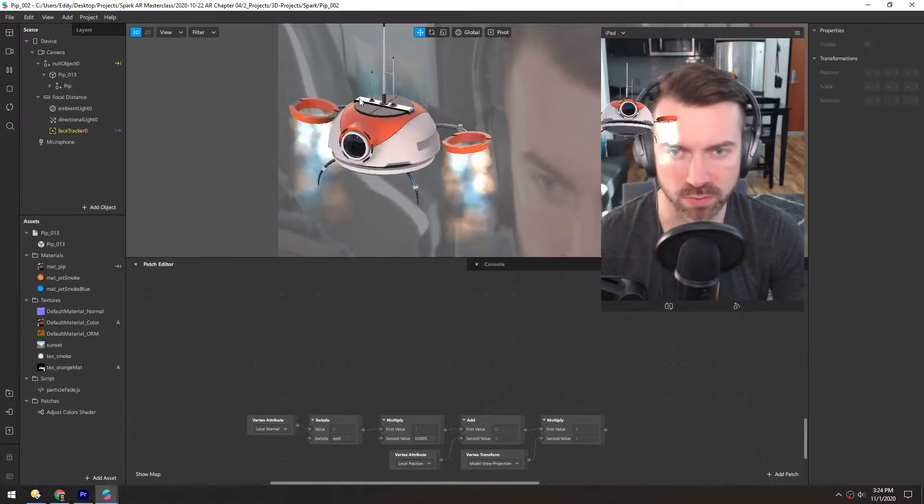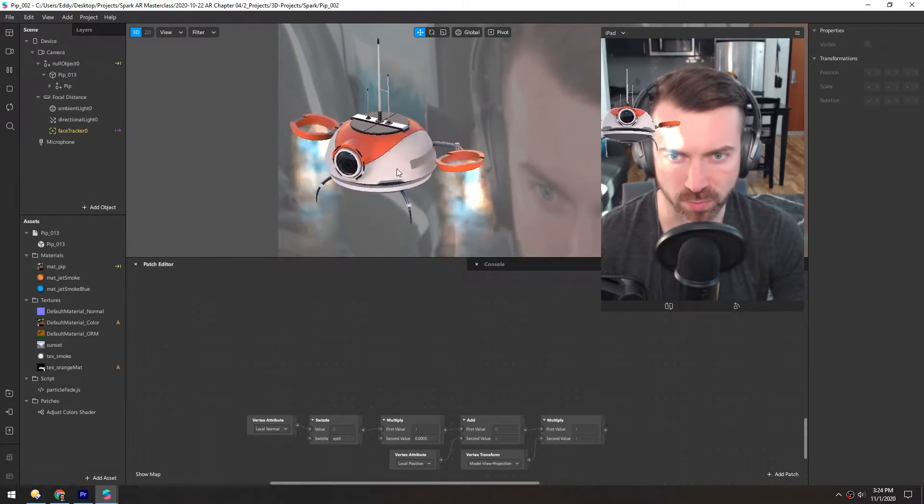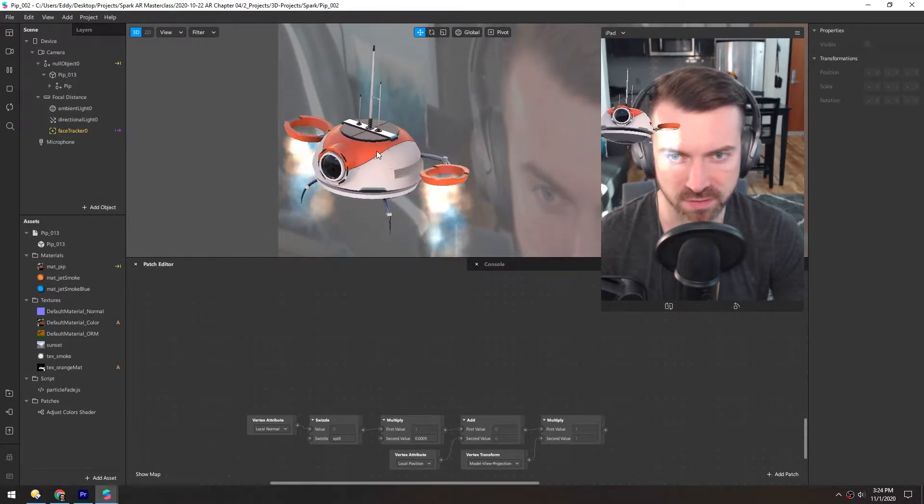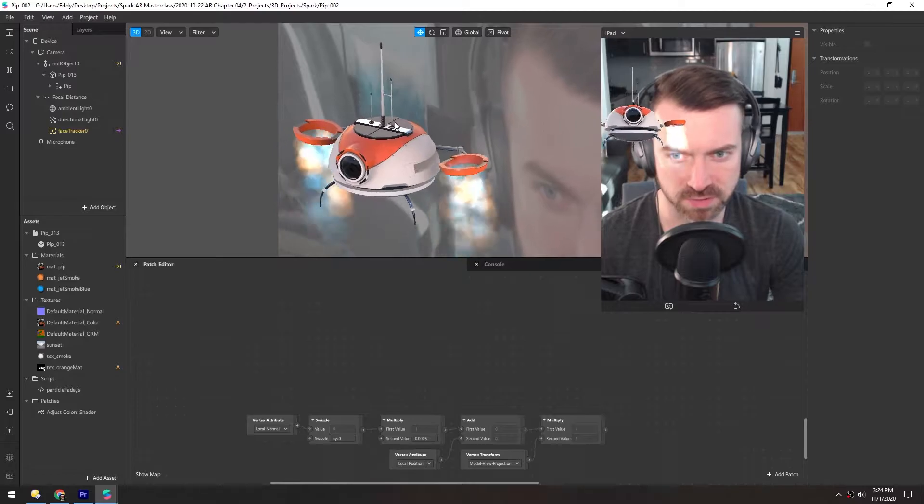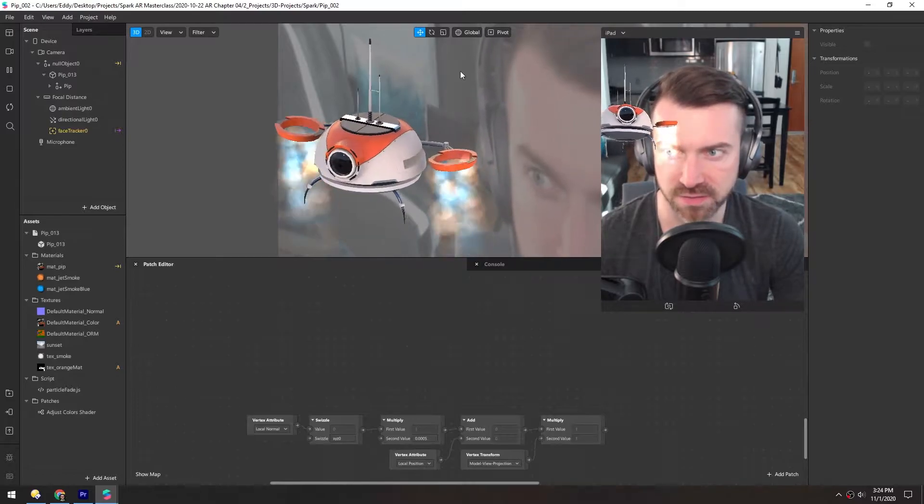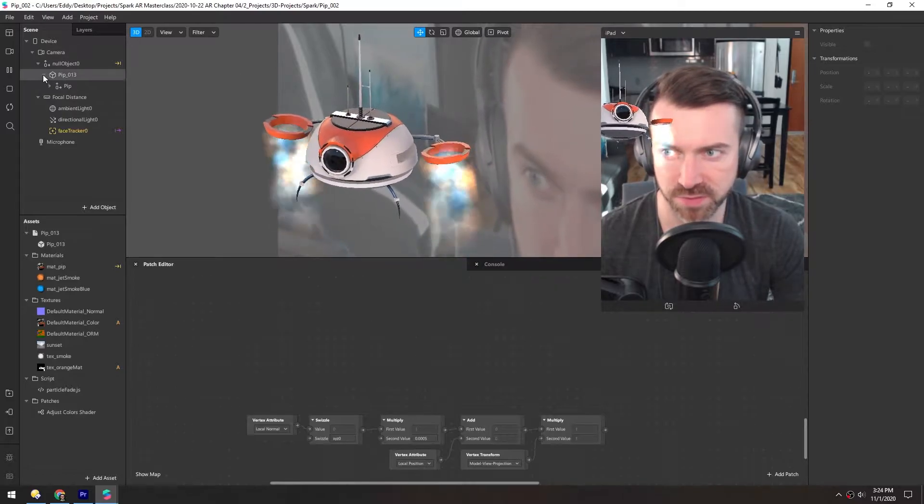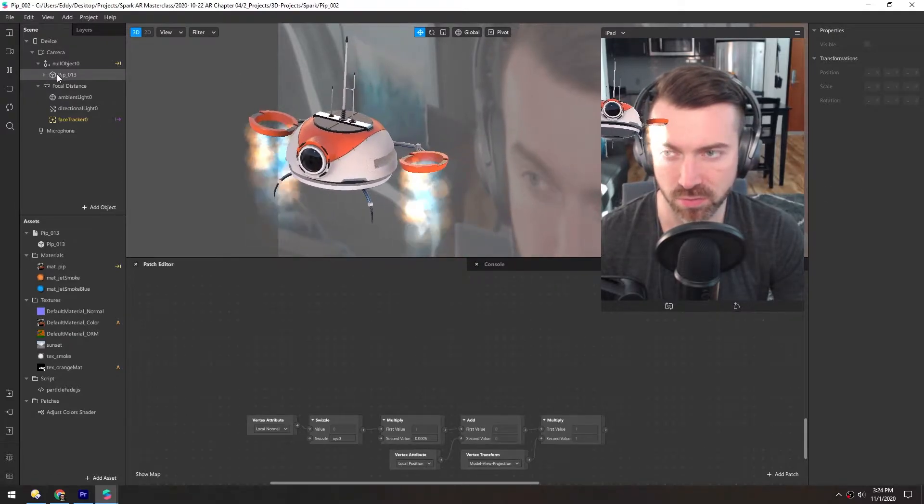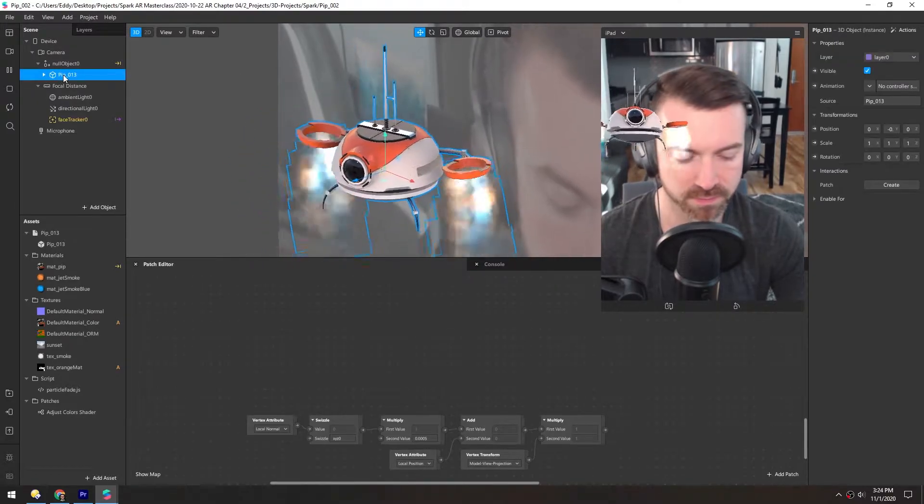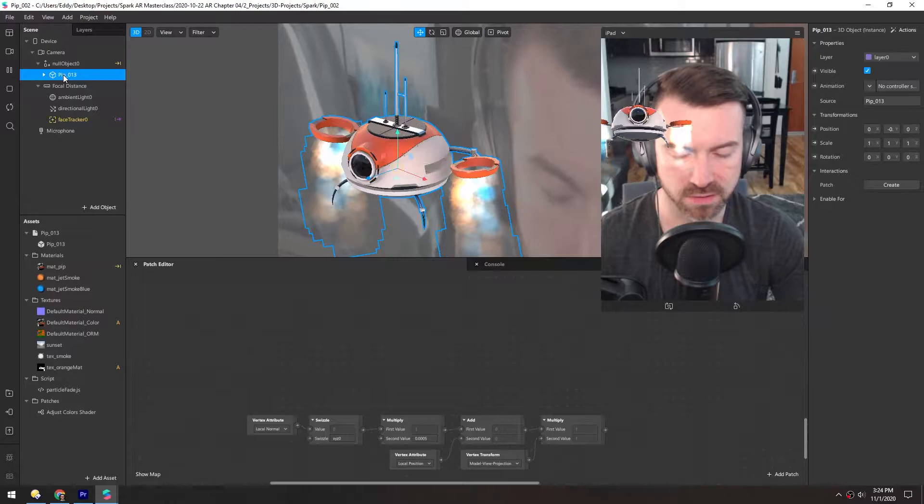We're going to add a cartoon outline to this robot using the vertex normals. To do that, first we need to duplicate the whole model. Just hit Control D.